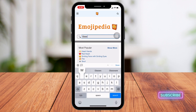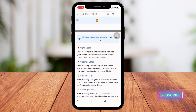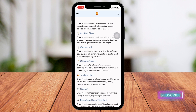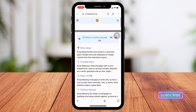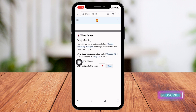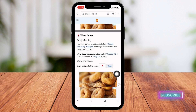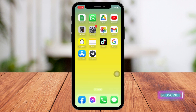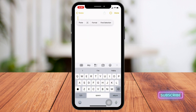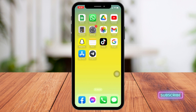I'm going to search for "glasses." Here you can see I'm getting lots of options. Tap on the one you want, then copy it. After you copy the emoji, close this and open the conversation or any app you want to send it in, and paste it.